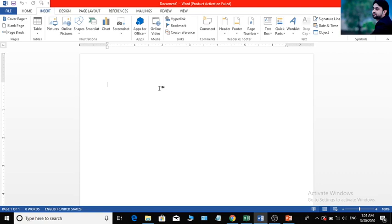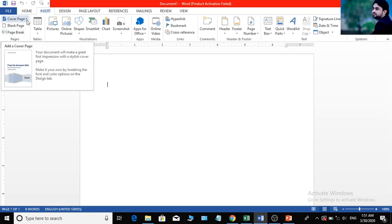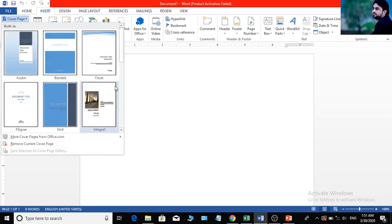If you have a cover page, you can see the design. The designer is the original image in the page. Once you have a cover page, you can see the design.